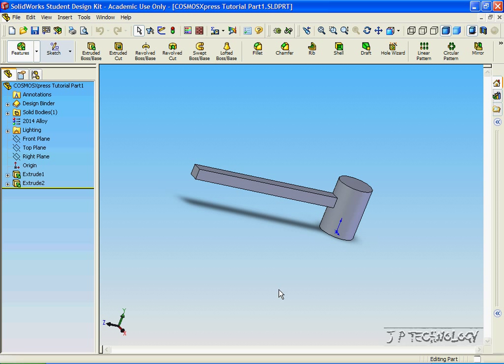This is tutorial number 37 and it is how to create a report using Cosmos Express within SOLIDWORKS. We're going to be using the completed part from tutorial number 35 after we've done the analysis on it.